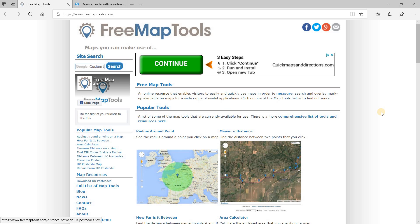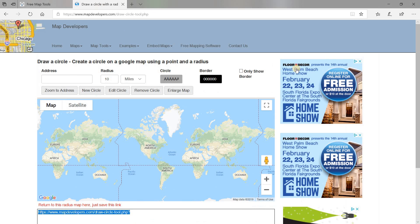I went to YouTube and they were talking about using free map tools, but I couldn't get free map tools to work for me. I think there may be some problems with free map tools. So I did some research and found another solution, and the name of that website is MapDevelopers.com. I'm going to put a link in the notes below. It's a pretty simple way to get this done.